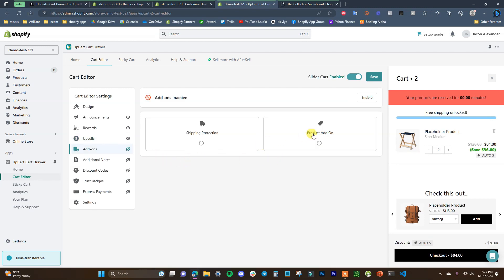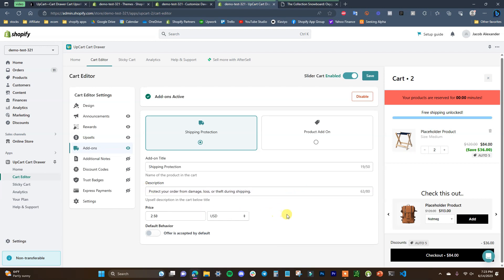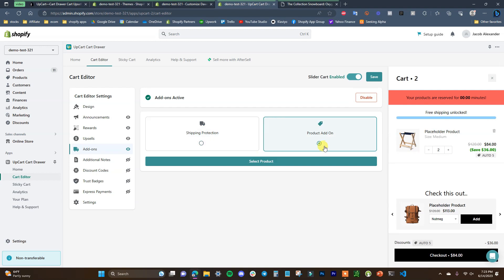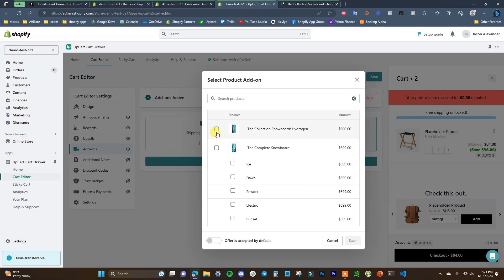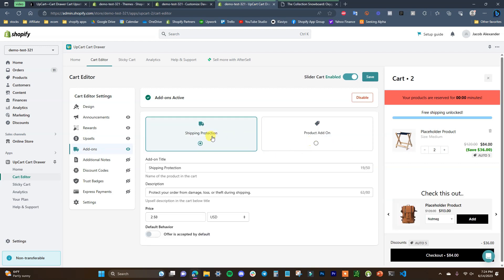The next feature is add-ons. There are two types: shipping protection or a product add-on. For shipping protection, you set a title, price — for example $2.50 — and a description, and you can choose whether the offer is accepted by default. Alternatively, you can select a specific product from your store as an add-on, such as gift wrap for holiday orders. This will vary depending on what your store actually offers.